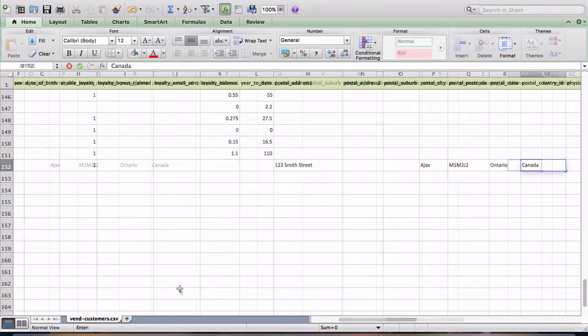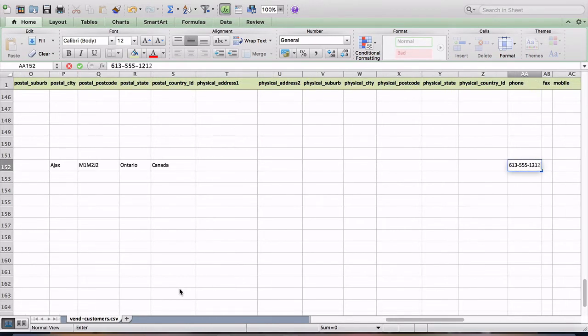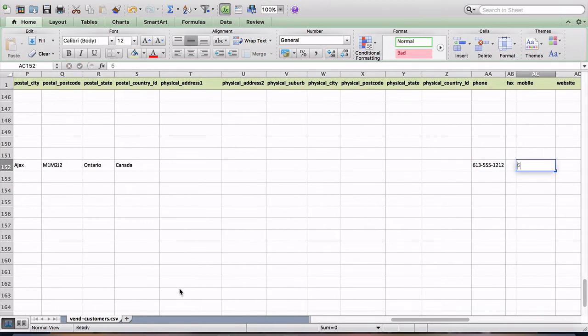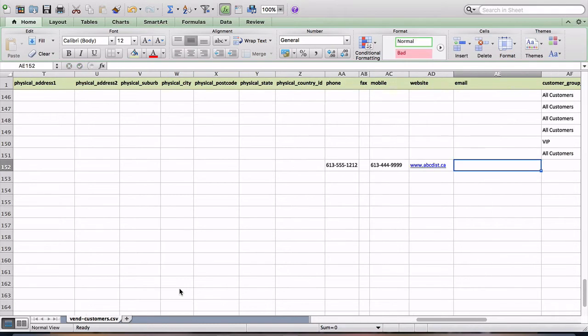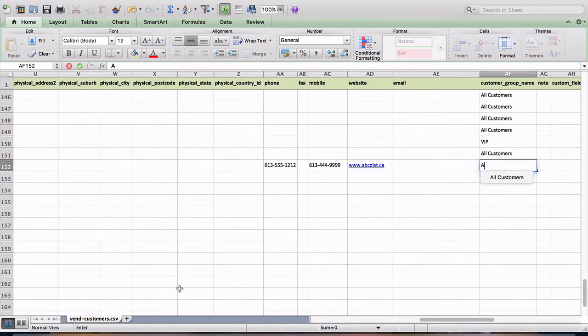Once you have populated your CSV with all relevant data or have copied your existing customer data into the Vend CSV template, you're ready to import it into your store.